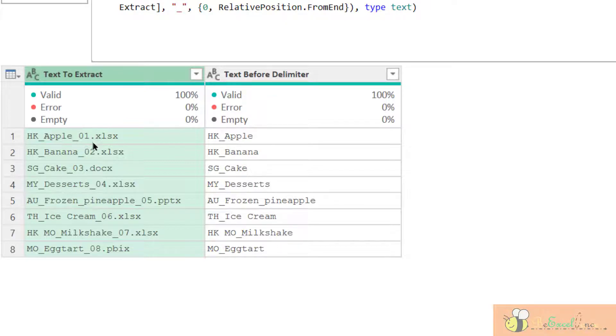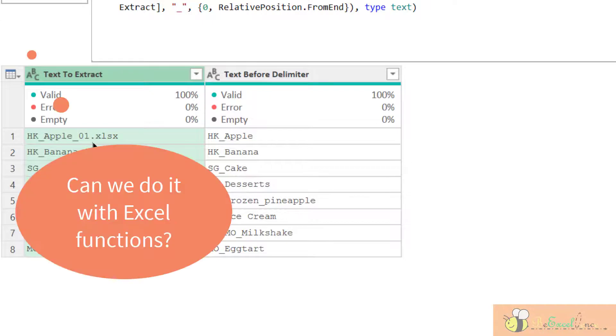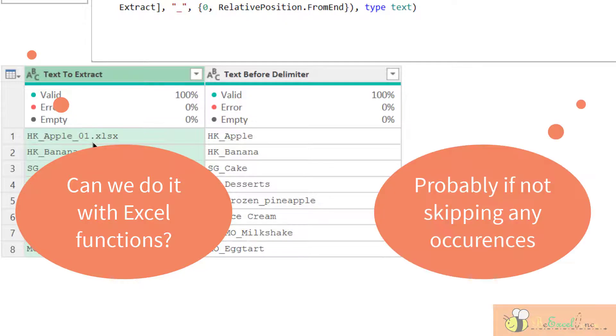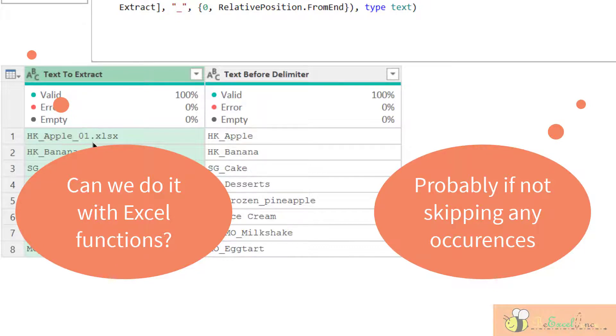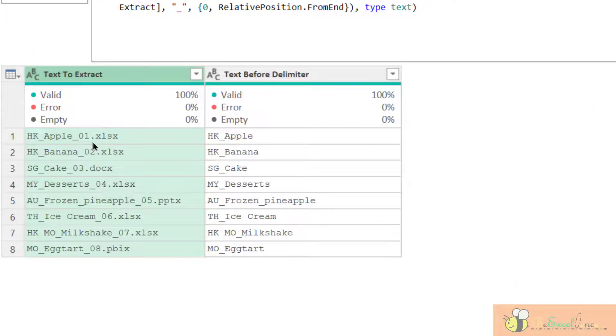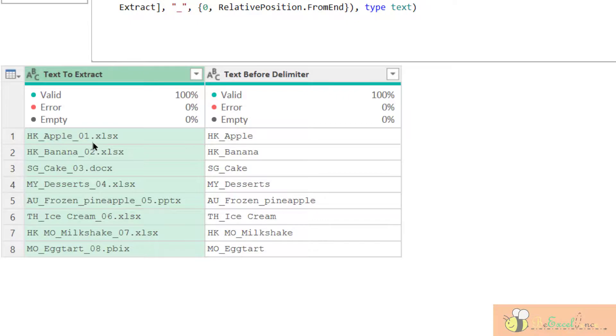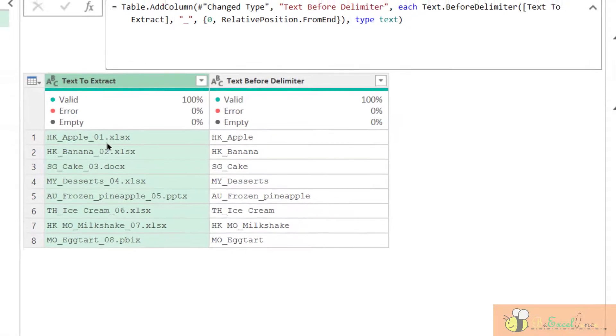Can it be done with normal Excel function or formula? Still yes, but you need a combination of find, left, or right. Or if you want to skip a particular occurrence, the formulation will become more and more complicated. Not a regular user can handle. But the Power Query can do it for you with some simple parameter input.